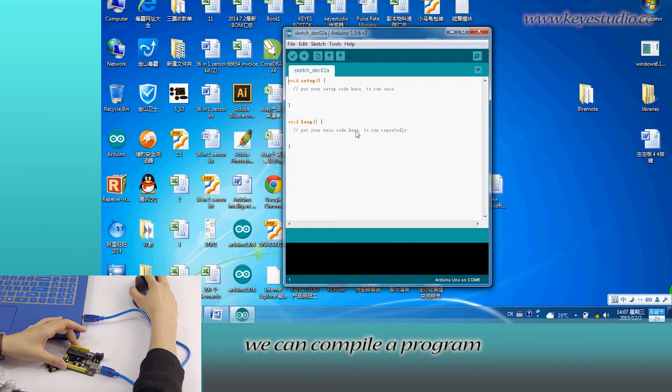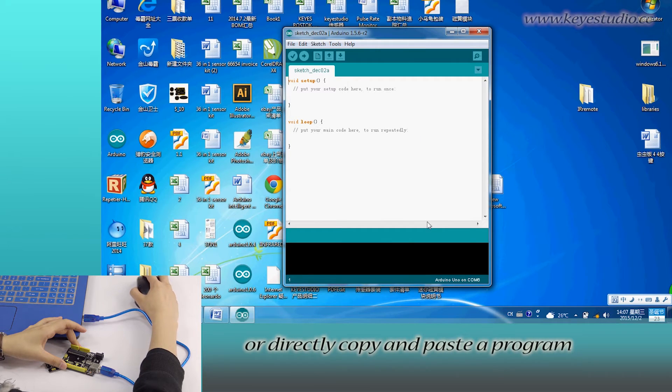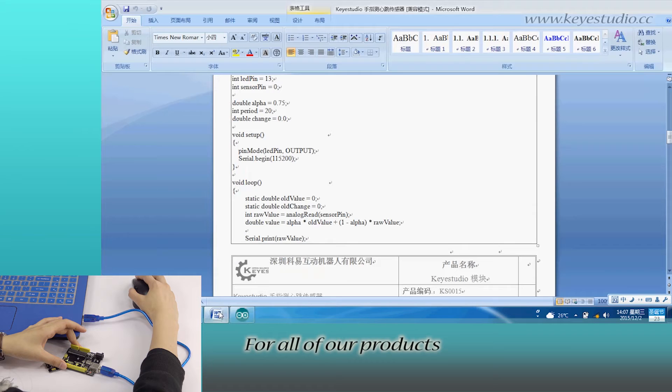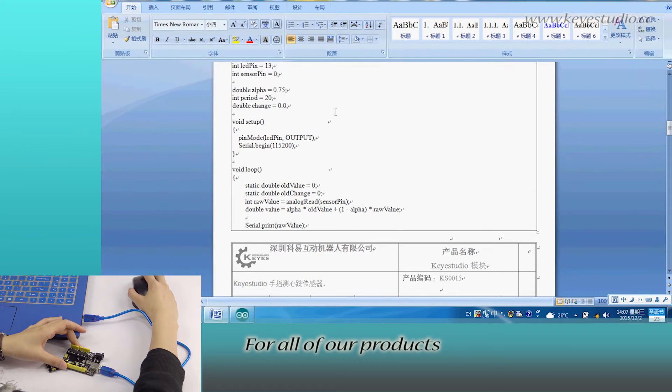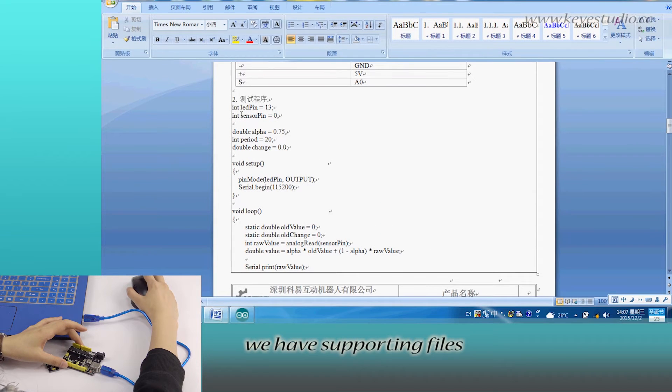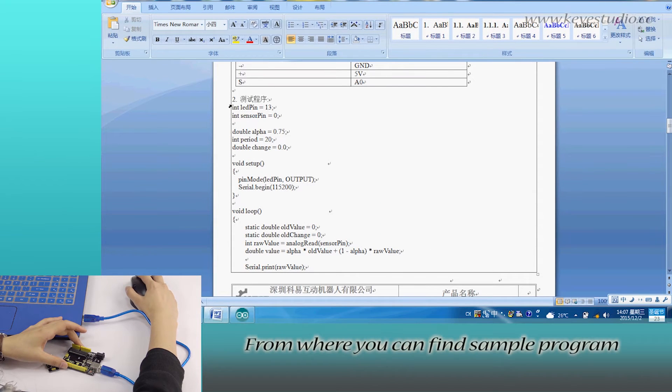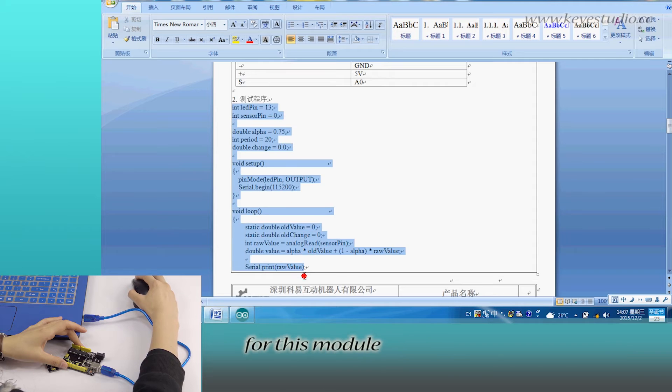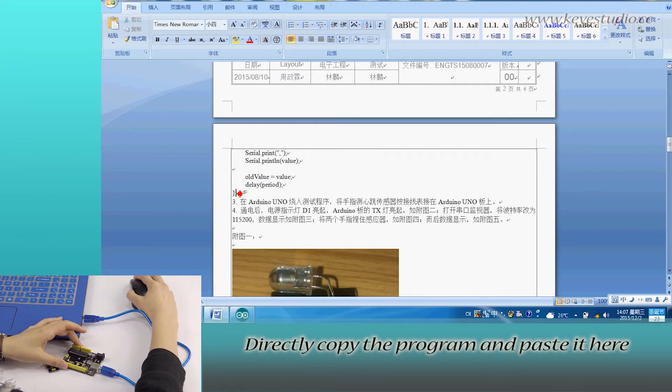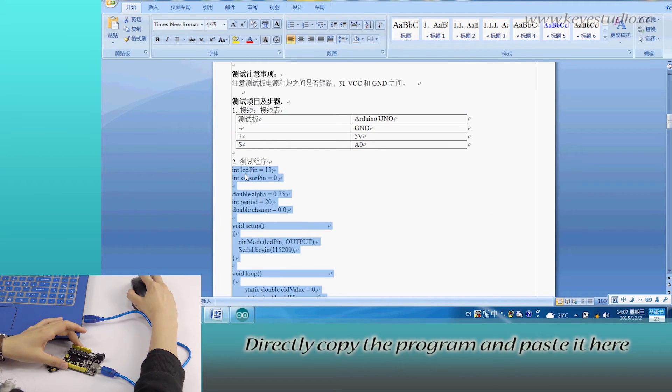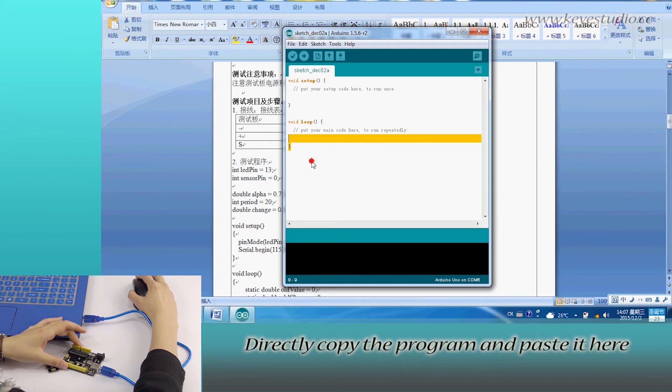We can compile a program or directly copy and paste it. For all our products, we have supporting files where you can find the sample program for this module. Directly copy the program and paste it here.